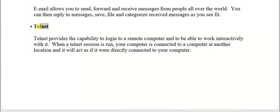The next term as it relates to the internet is Telnet. Telnet provides the capability to log in to a remote computer and to work interactively with it. The computer can be at a different location from where you are, but with the proper login you can log in to that computer and carry out tasks on it.